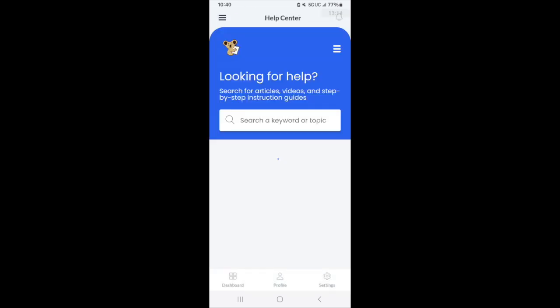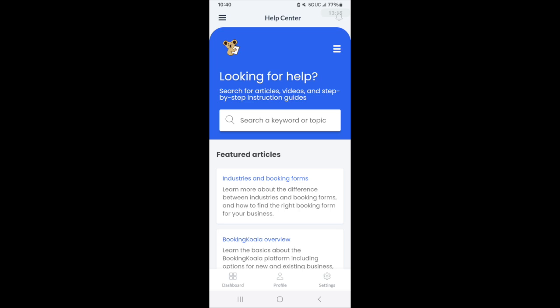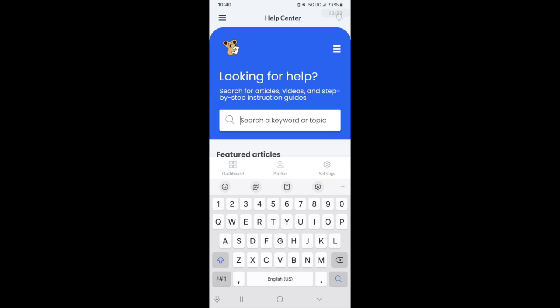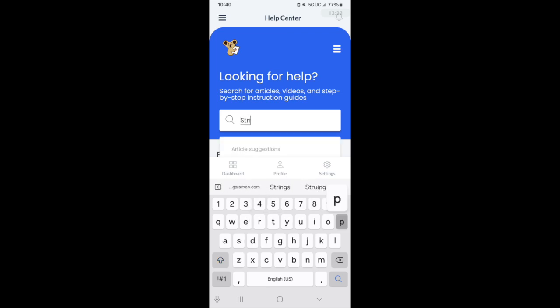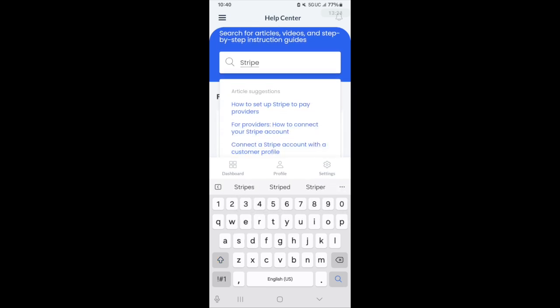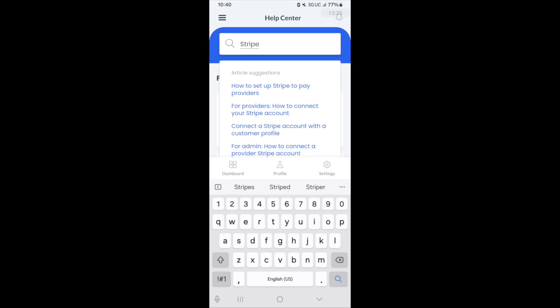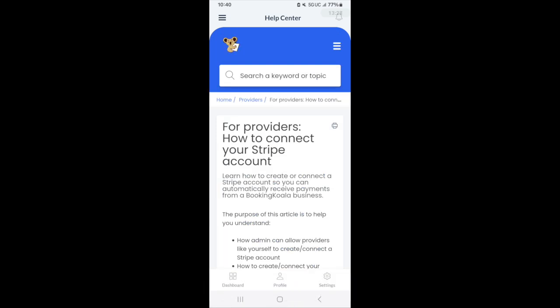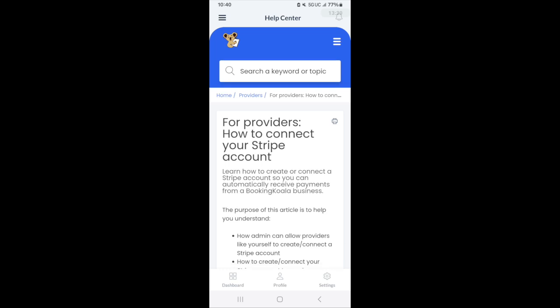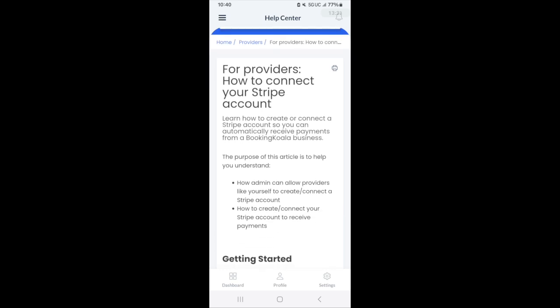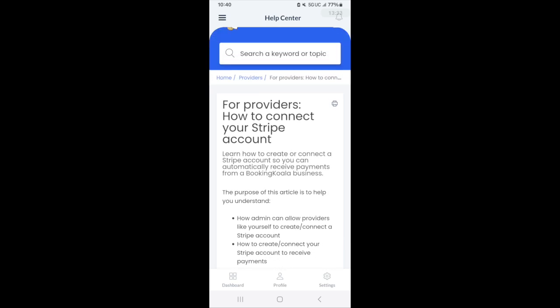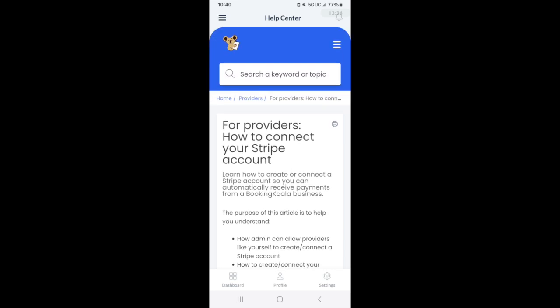The very last section here is the Help Center. If you have questions about something, for example, if you are connecting your account to Stripe and you want to set up your account to receive Stripe payments, then we have an article for you on how to do that. You can just search using a keyword like Stripe and we will pull up all the different documents that we have available to help you.